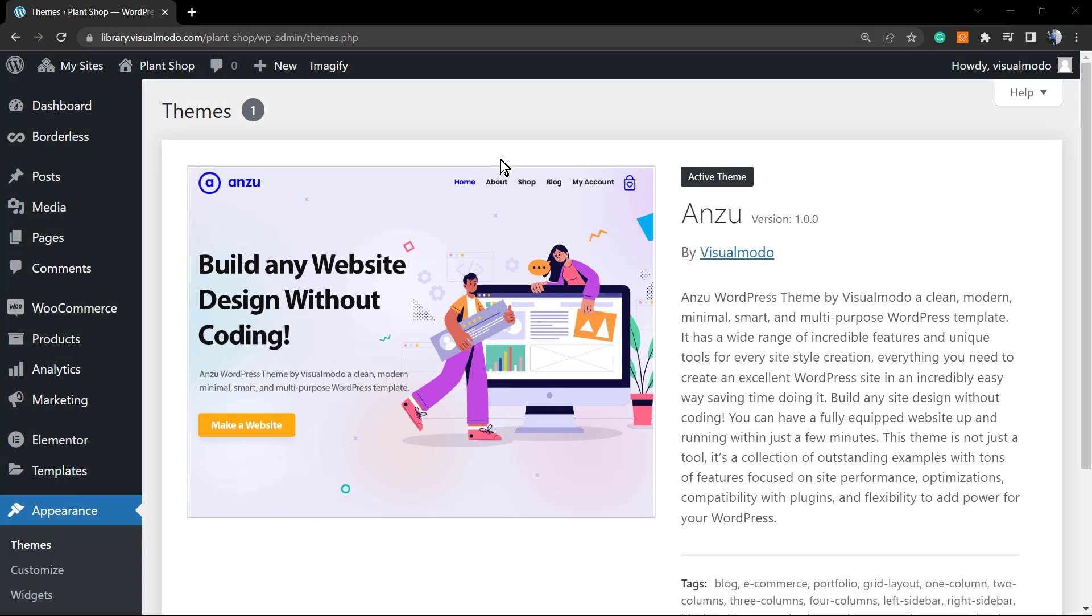What's up guys, here's Claudio from VisualModo WordPress themes. In today's video we're going to learn how to text transform the content of our website using Anzu WordPress theme. Here is our Anzu WordPress theme installed in a WordPress site.